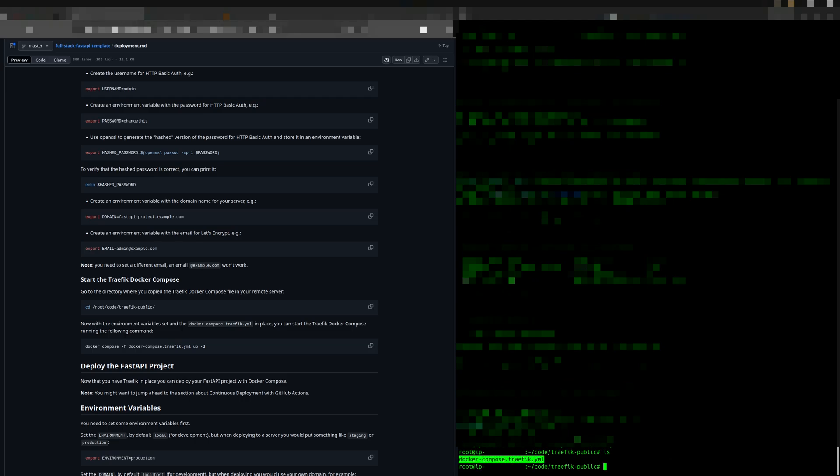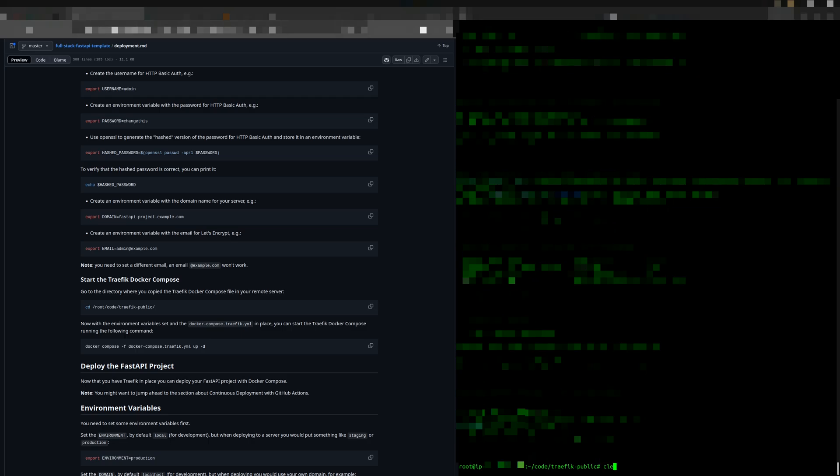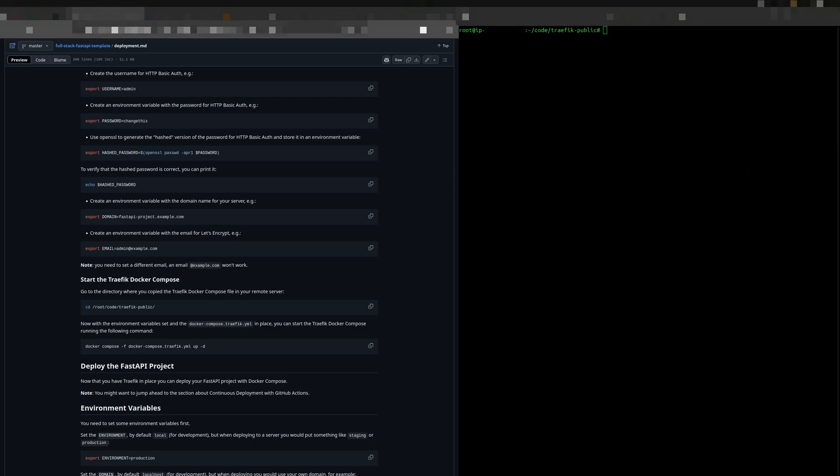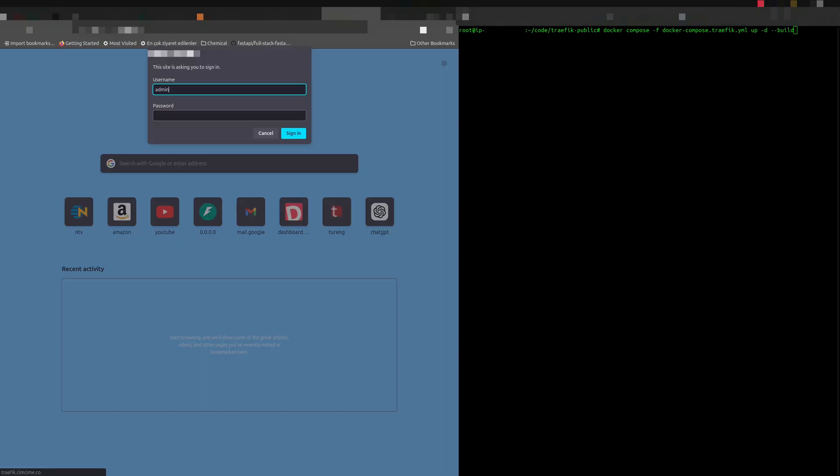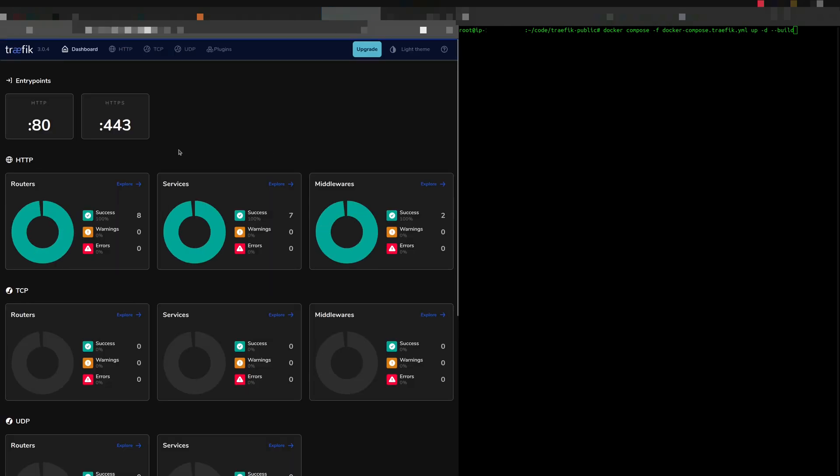Then, deploy following the official documentation, except for the last part, which includes a build argument at the end of the line. At this point, your Traefik network should be accessible. Try to log in to see if it works.